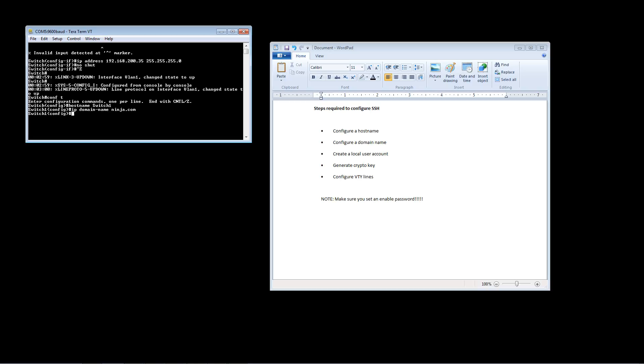Next we've got to create a local user account. With Telnet you can use just a password, but with SSH it's required that you have a username and password combination. To do that we're just going to use the local database that's on the Cisco device. To create that user account just type the command username, we'll make our username Bob, and then the command password, and we'll make our password Cisco. So that takes care of that.